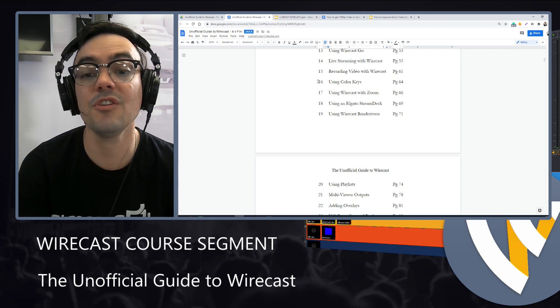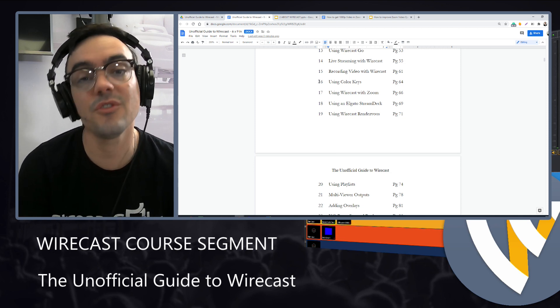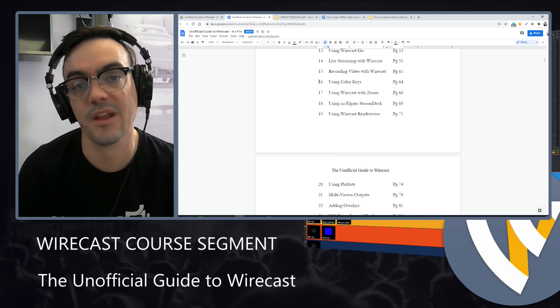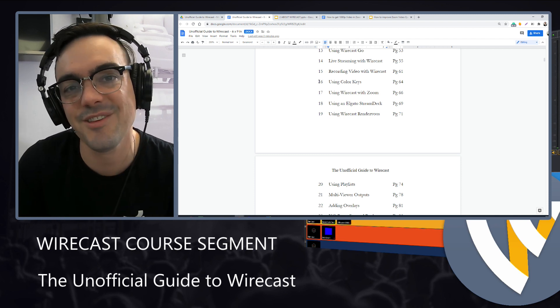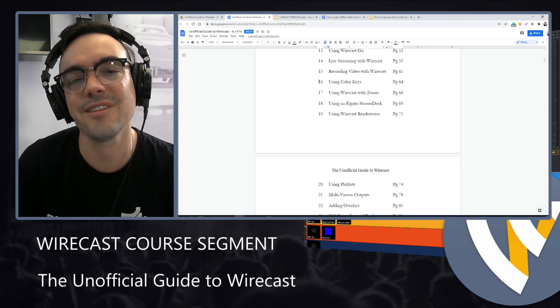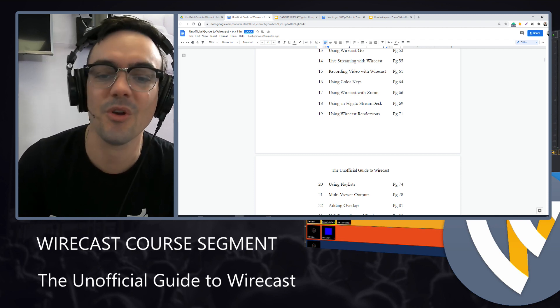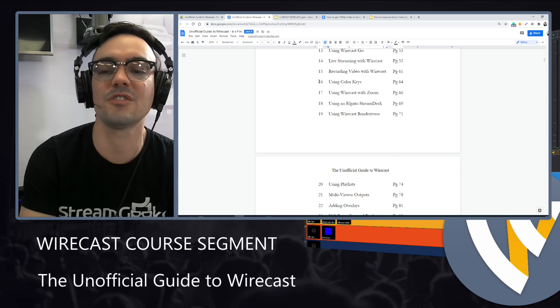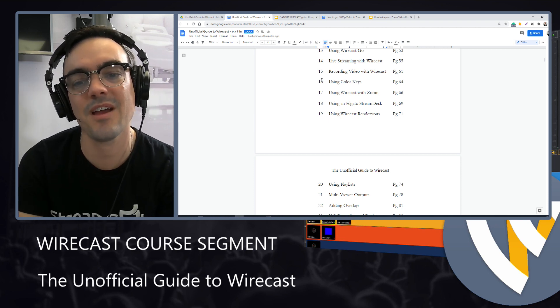Then we'll look at using color keys and that's essentially using a green screen. And I have some free virtual sets that you guys will get with this course. You can download them and make your own. So we'll go over all the virtual set options with Wirecast.